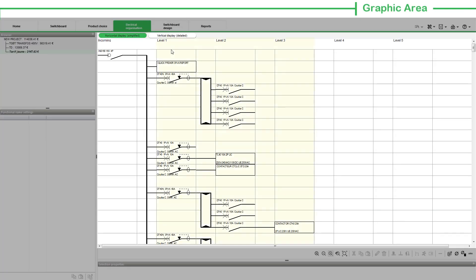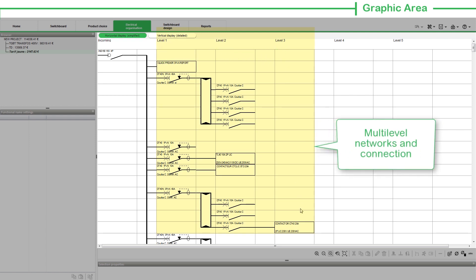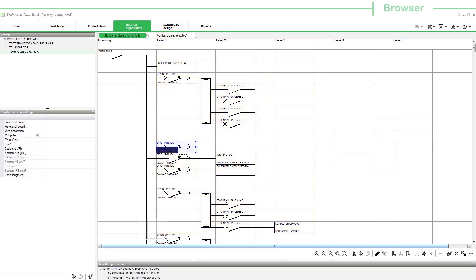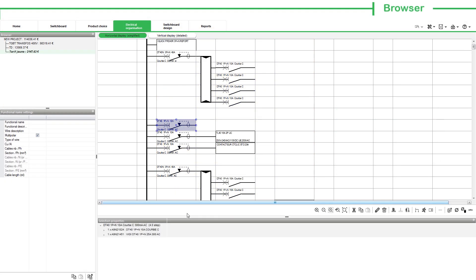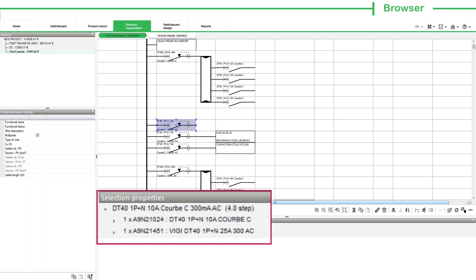Further, the column of levels 1, 2, 3, and so on represent the multi-level networks and the possible connection between the devices.